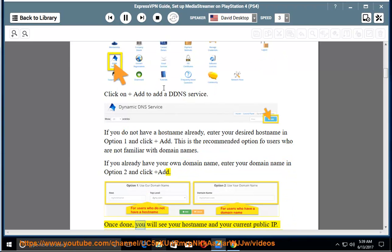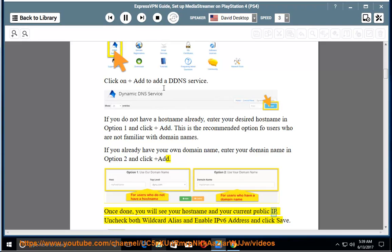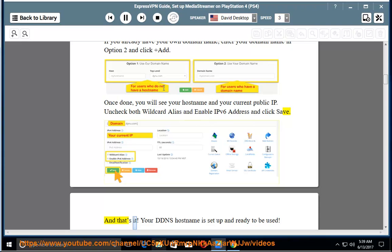Once done, you will see your hostname and your current public IP. Uncheck both wildcard alias and enable IPv6 address and click Save. And that's it. Your DDNS hostname is set up and ready to be used.